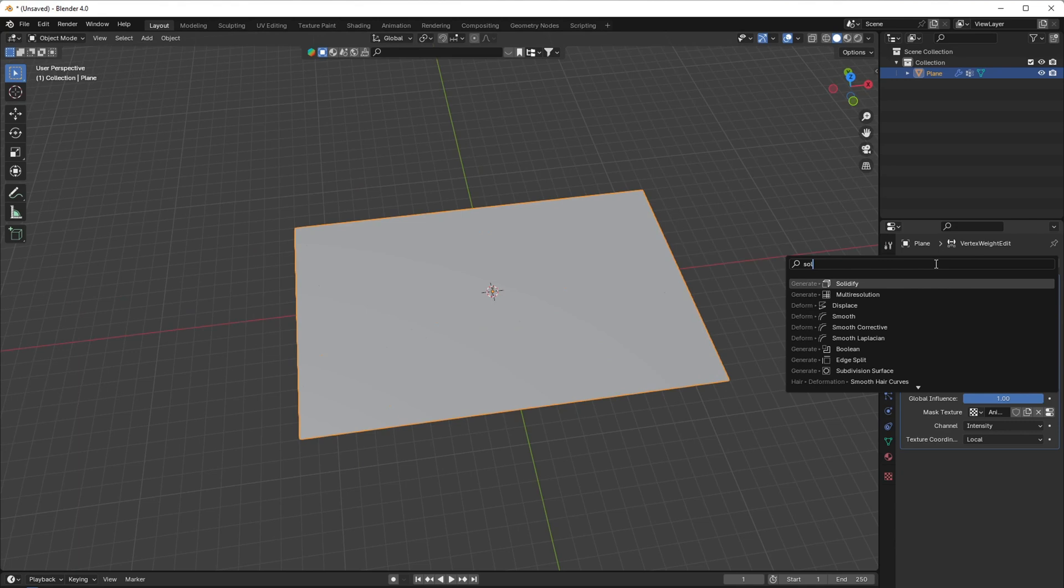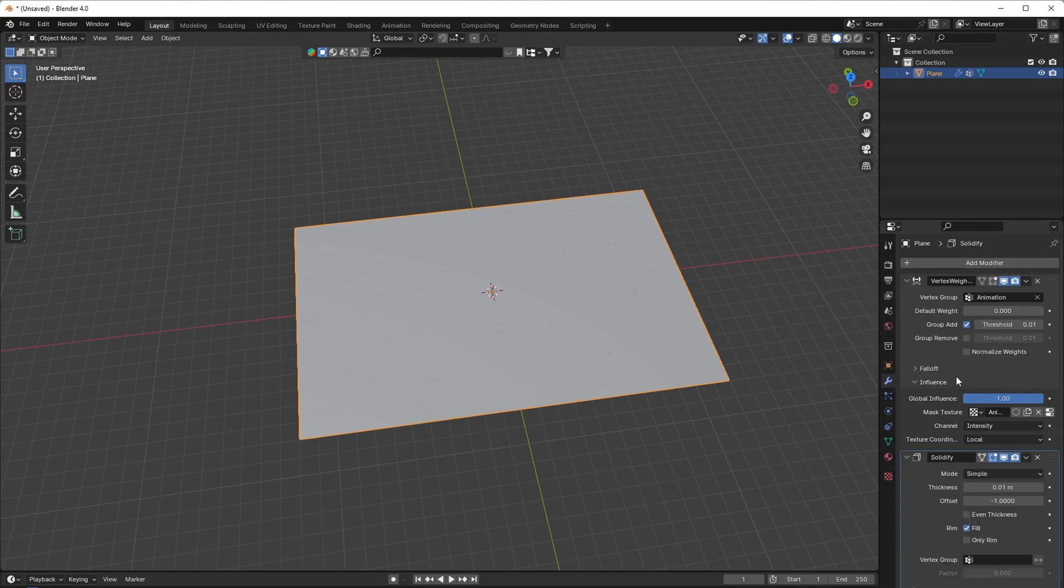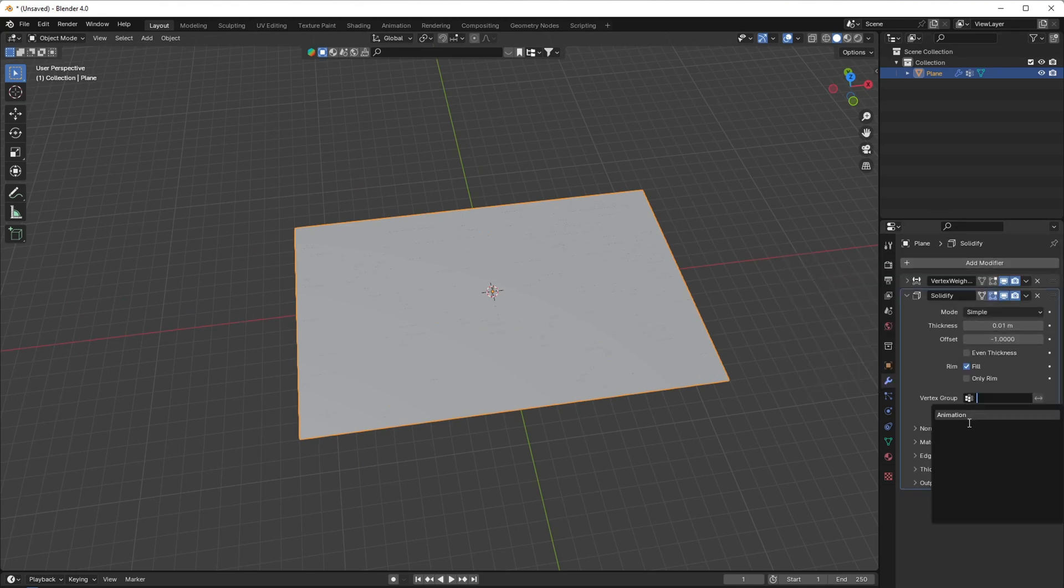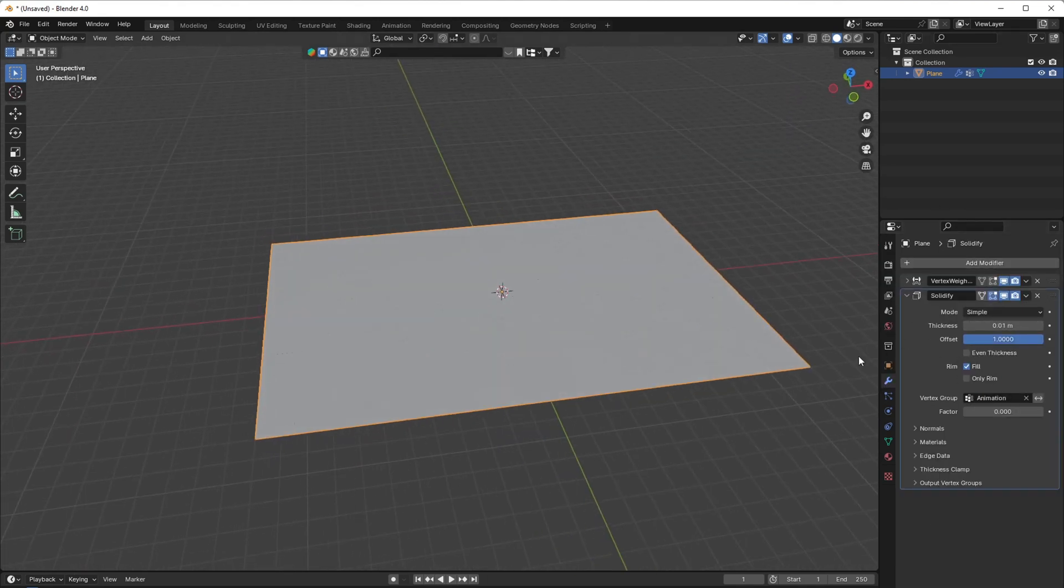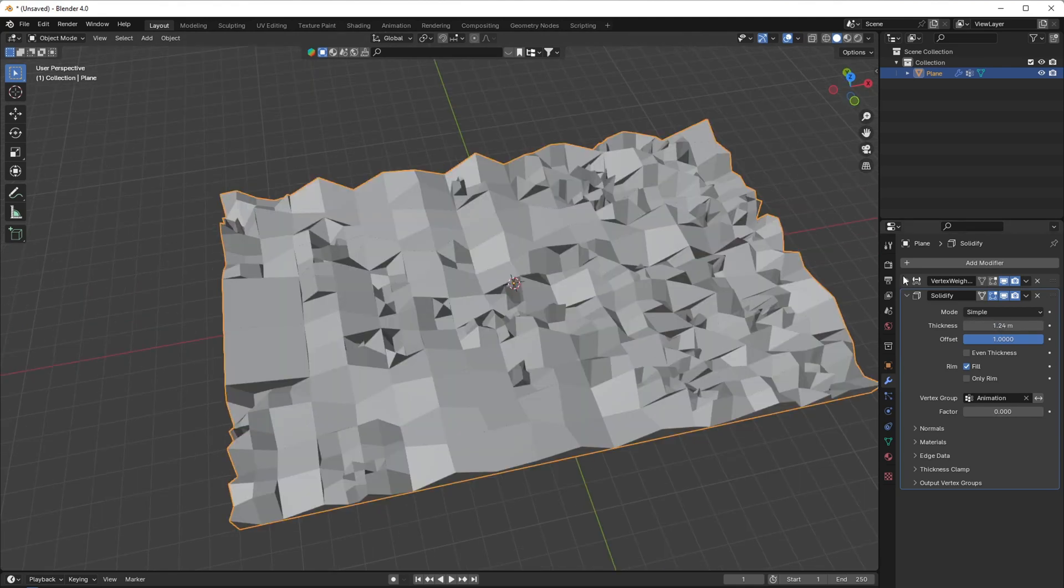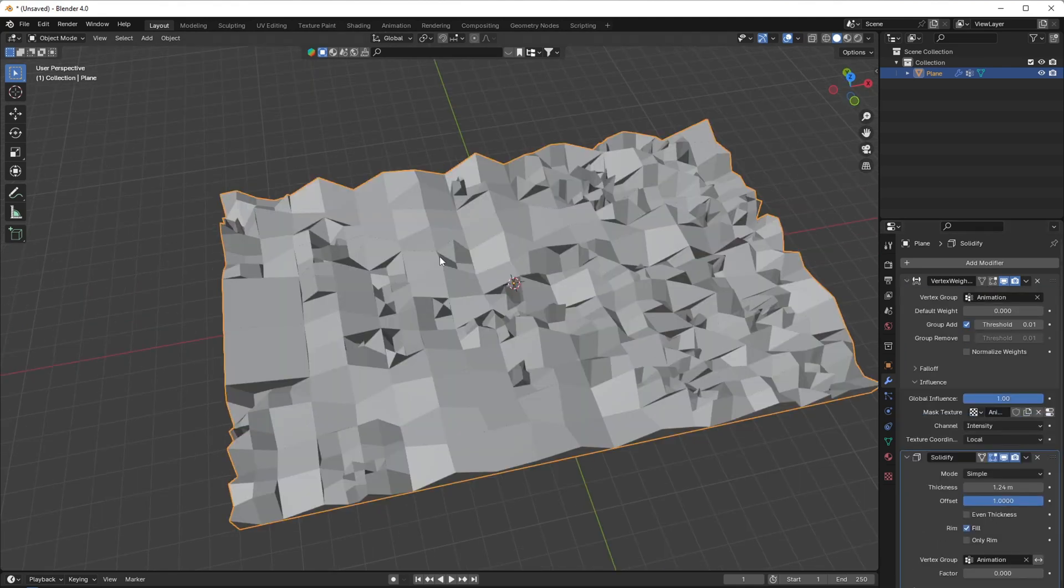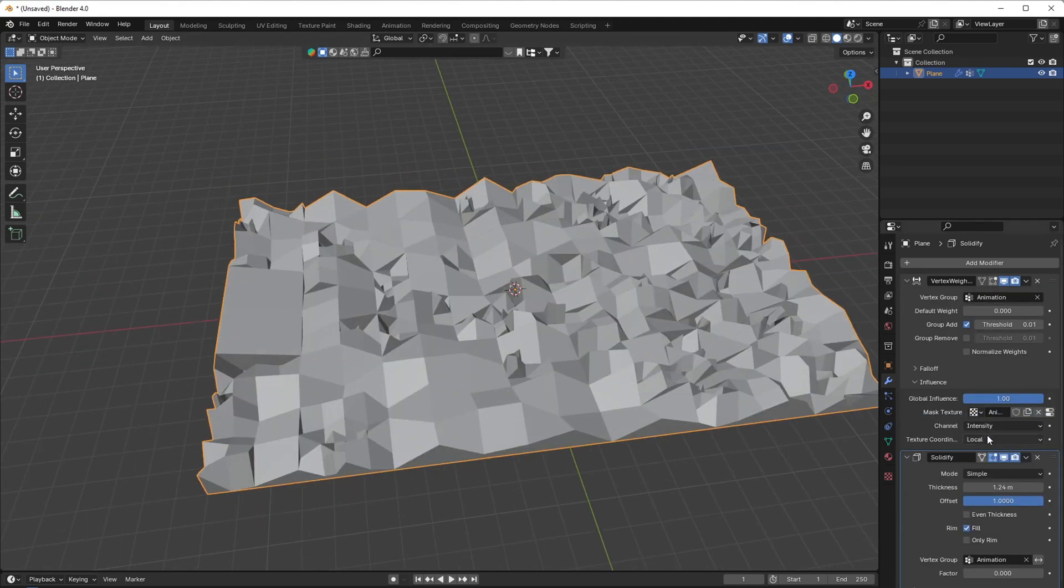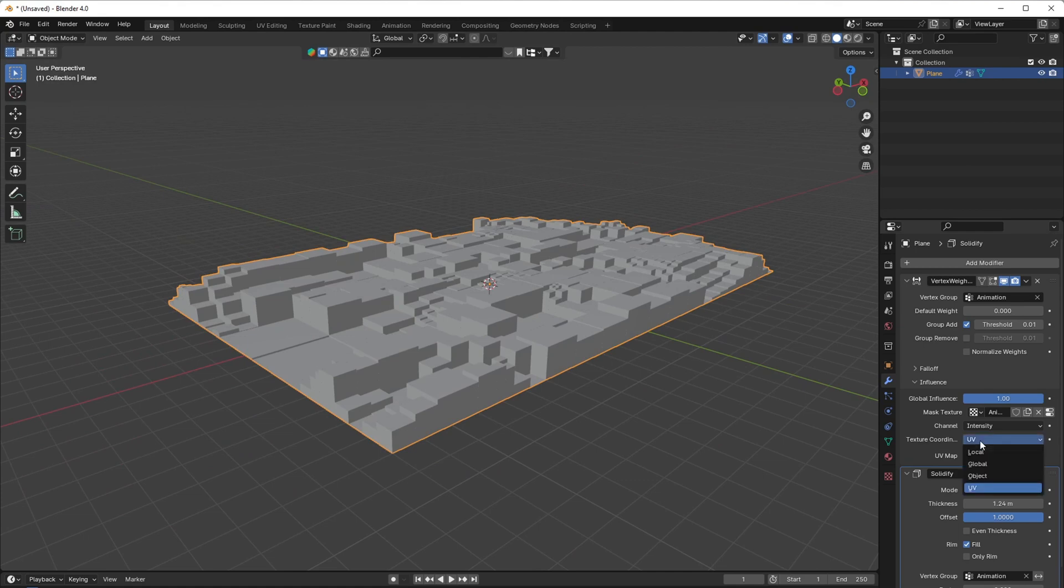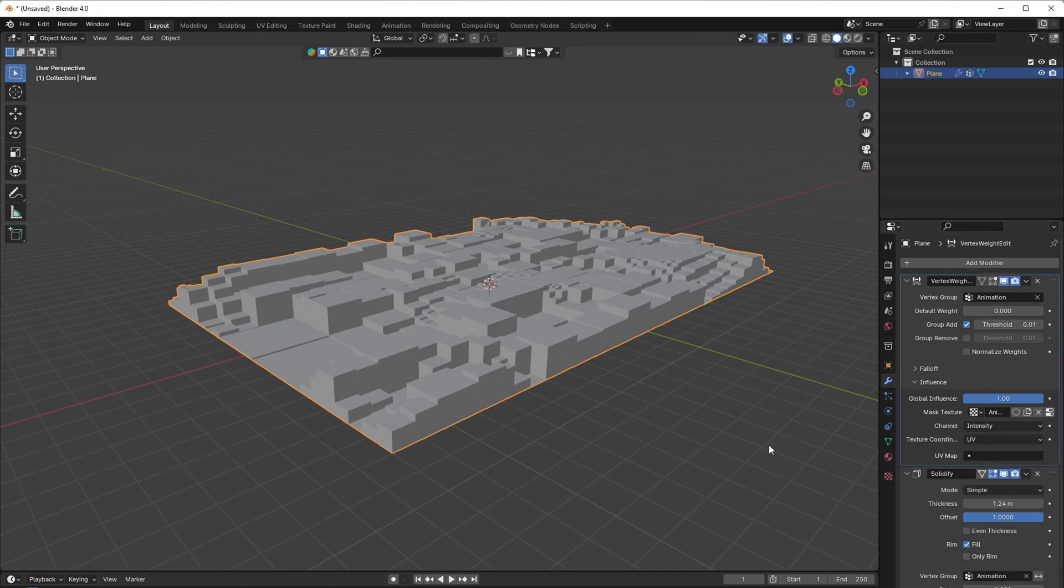Add a solidify modifier, select the vertex group, set the thickness to 1.5 and the offset to 1. Now go to the vertex weight modifier and set the texture coordinates to UV.